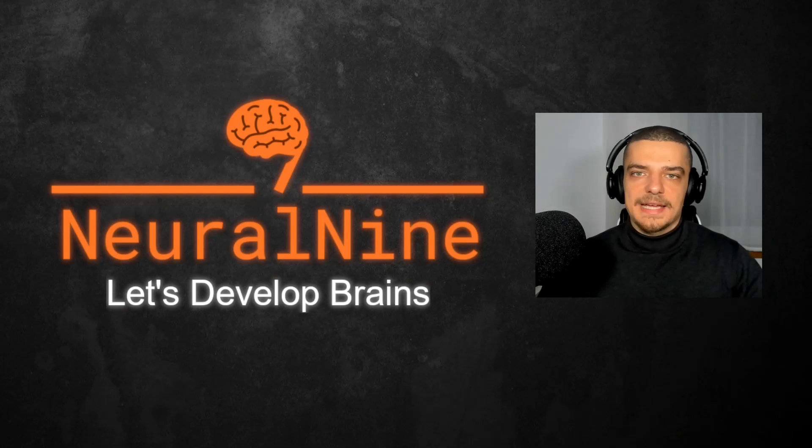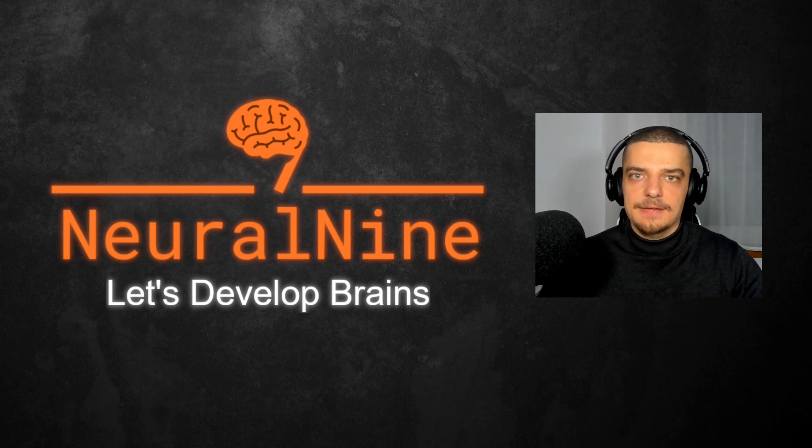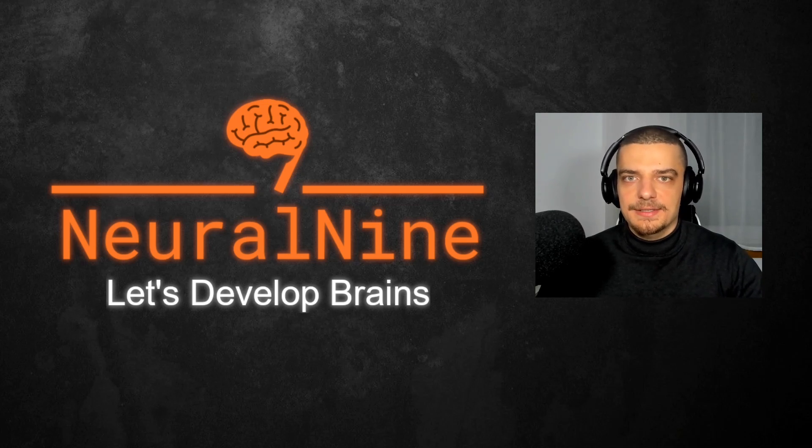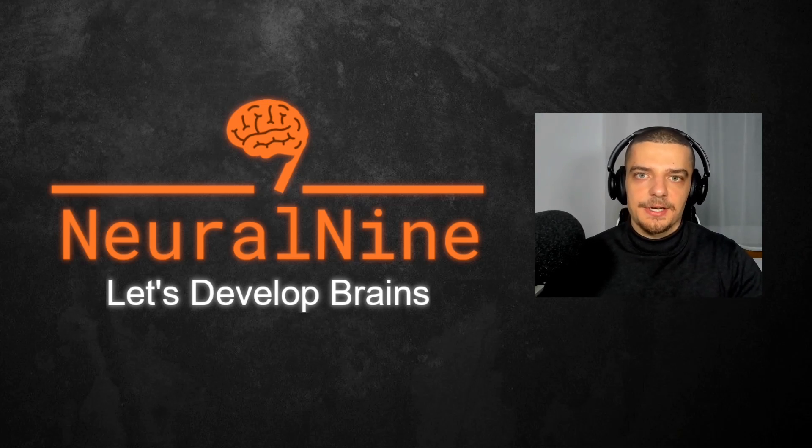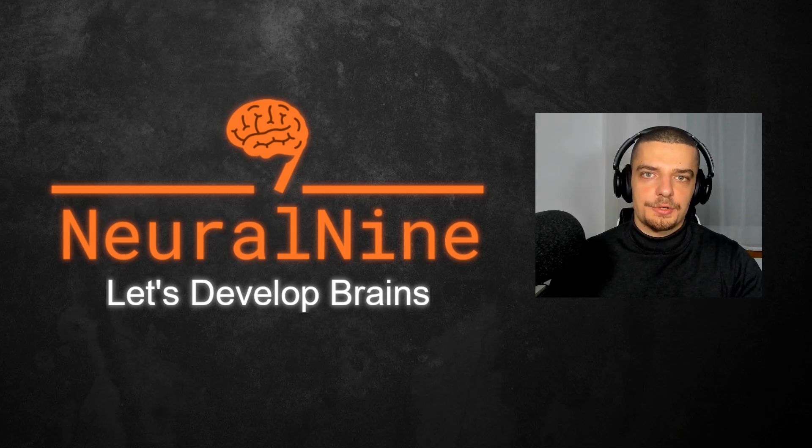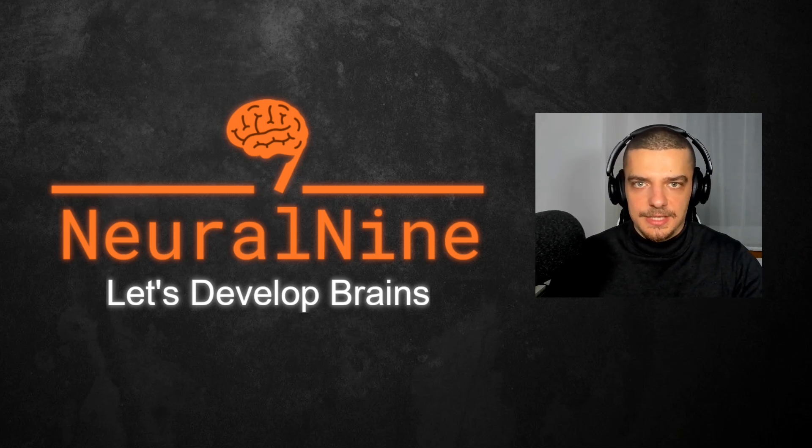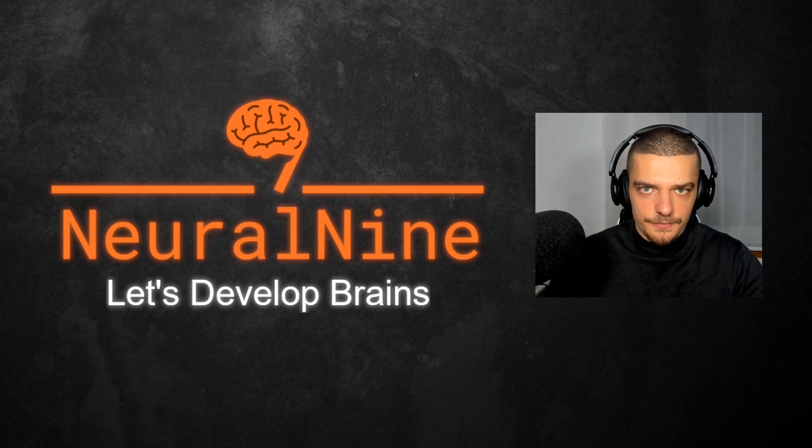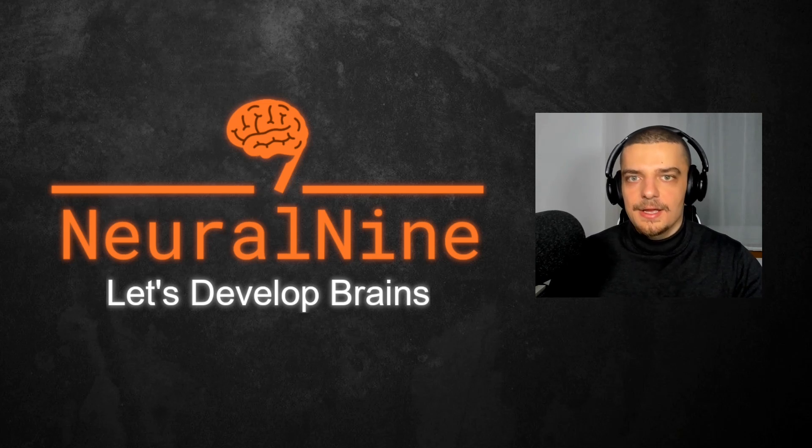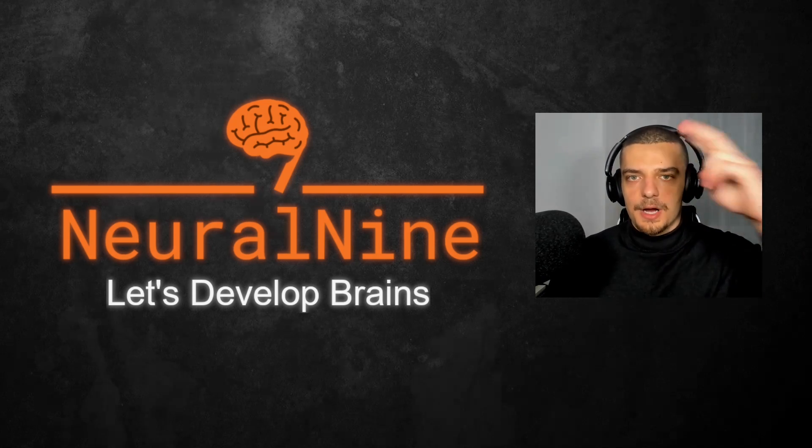So that's it for today's video. I hope you enjoyed it and I hope you learned something. If so, let me know by hitting a like button and leaving a comment in the comment section down below. And of course, don't forget to subscribe to this channel and hit the notification bell to not miss a single feature video. Other than that, thank you much for watching, see you in the next video, and bye.